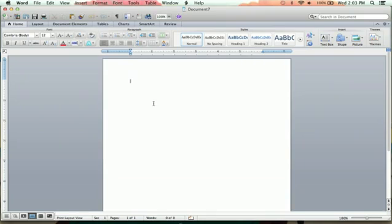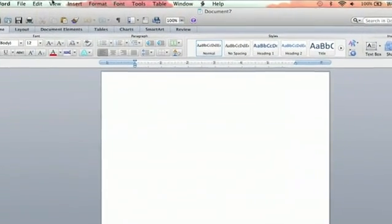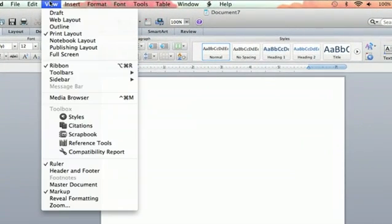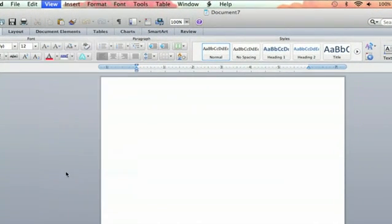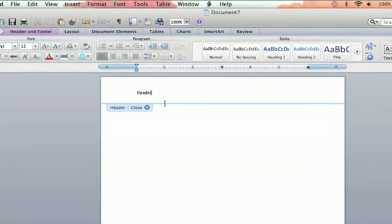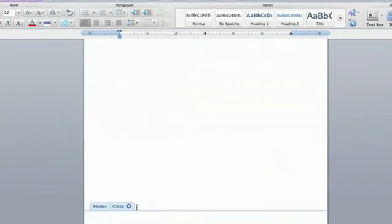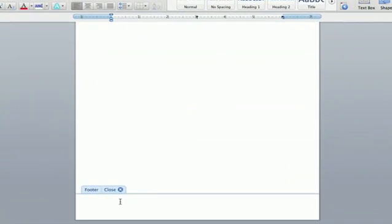Now we've got this blank document here. You're going to go up to view and you're going to view header and footer. I'm going to type in header just because. I'm going to type in down here footer one.